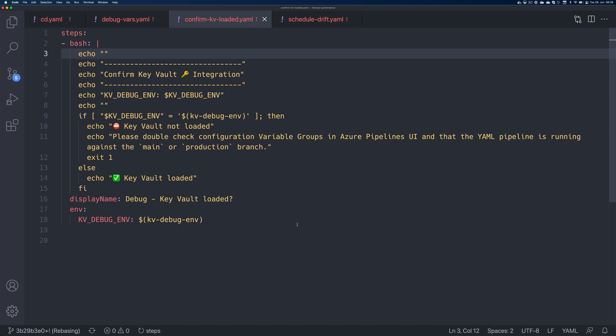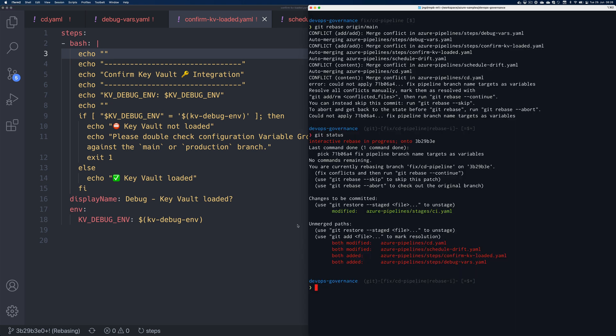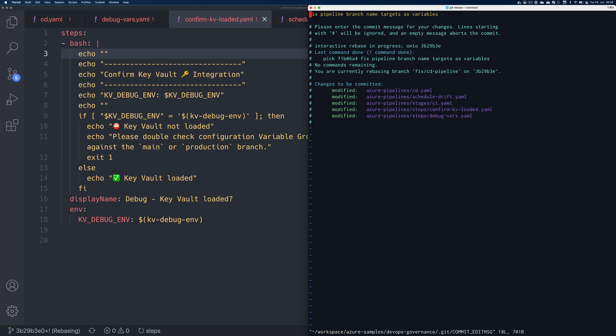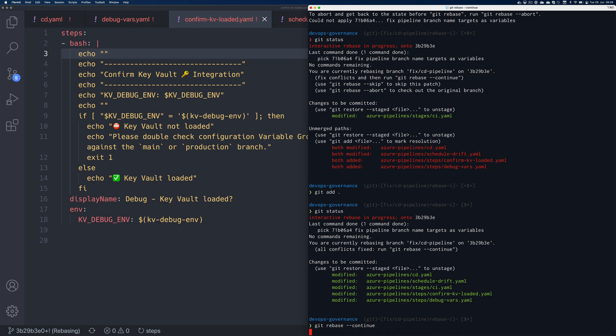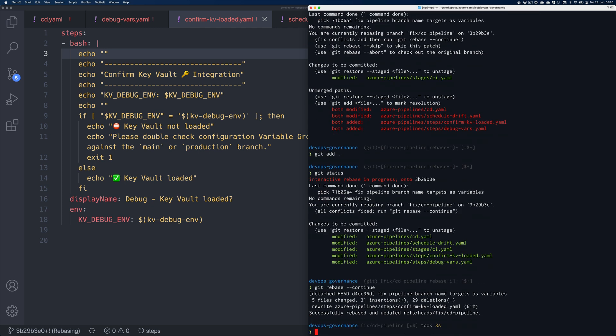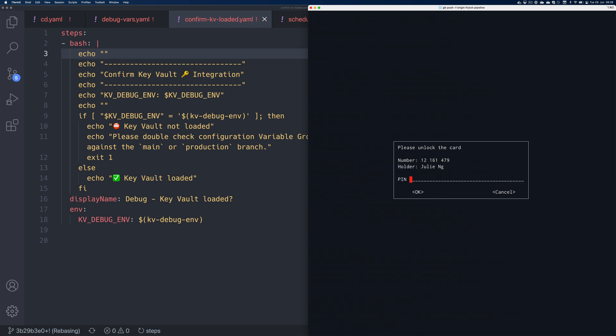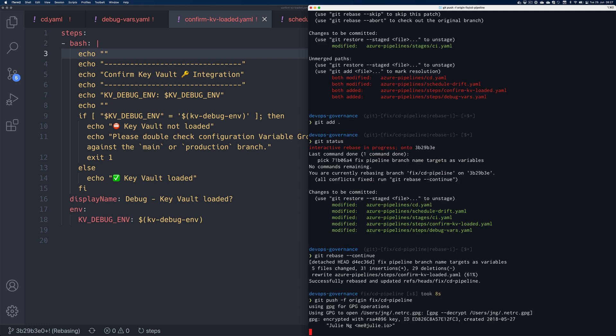Okay. So we have those four files: CD, debug vars, confirm key vault loaded and schedule drift debug vars. Perfect. So let's do that. And it will tell me probably git rebase continue. Continue. So that was the commit message that I made earlier after I kind of squished everything. And now that works. So now I want to do a git force push, so that when I create a pull request, now it should say it's fine. There's no merge conflicts.